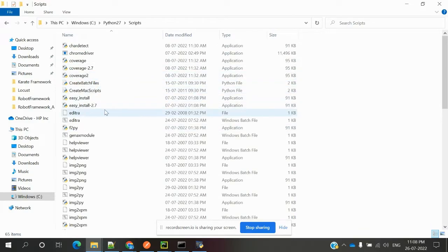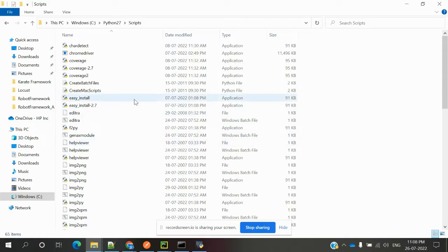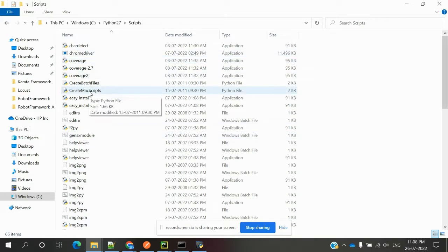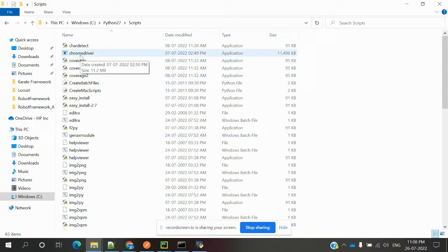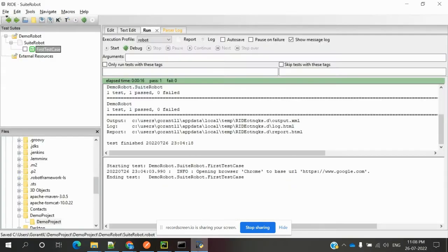Once you paste it, why do we need to paste here? Because our Scripts location is set up in the environment variables. Whenever we require the Chrome driver, it will communicate with this driver and open your browser without failing your test case.